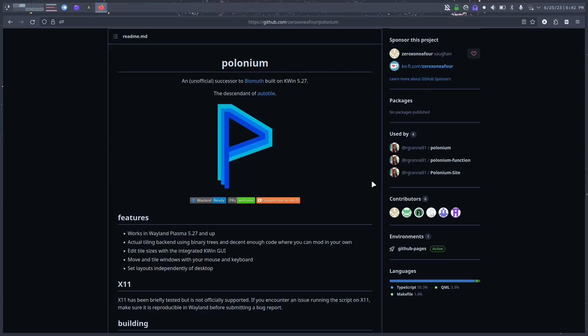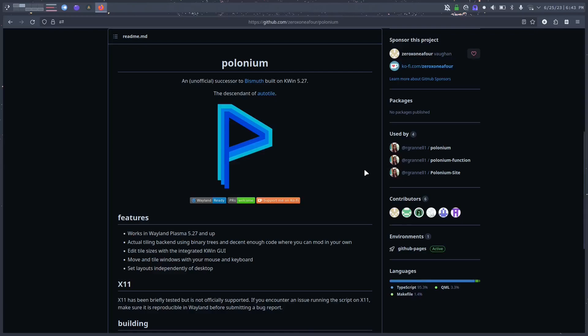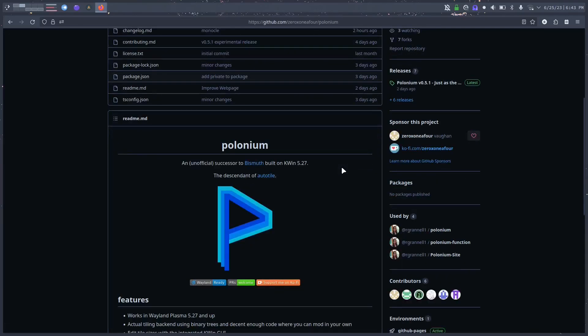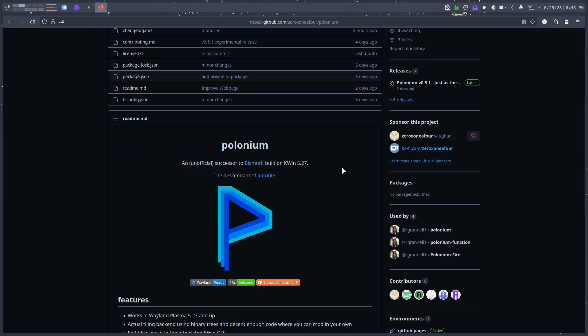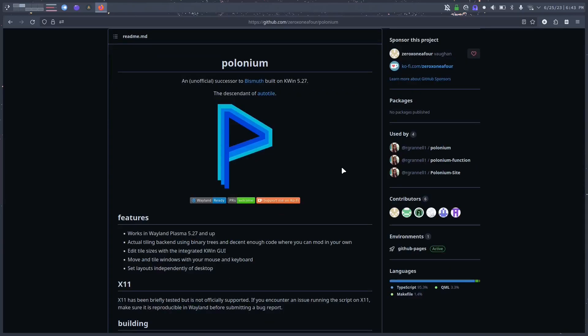Luckily, these developers came up with Polonium. Spoilers: I don't really have anything negative to say about it, especially because it's so new. It's a little buggy here and there and there are things that could be worked on, but looking at the GitHub page the last commit was like yesterday or two hours ago, so people are definitely actively working on this. I have a feeling this is going to take Bismuth's place and I'm happy for that. Before we get into it, consider hitting that like button and subscribing.